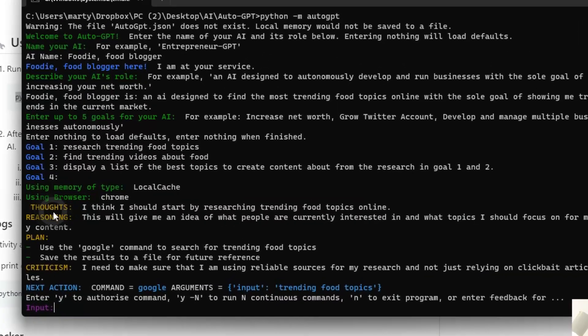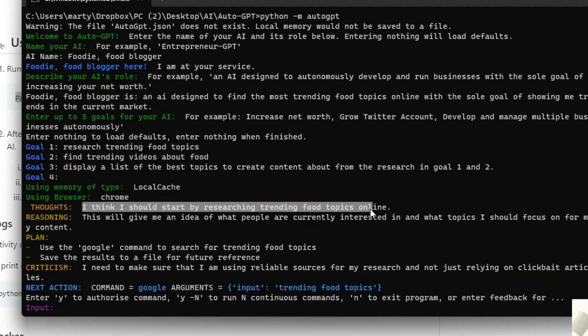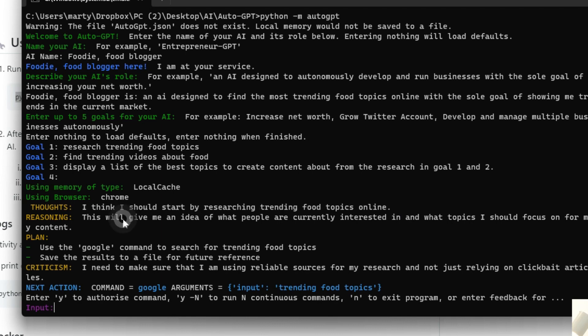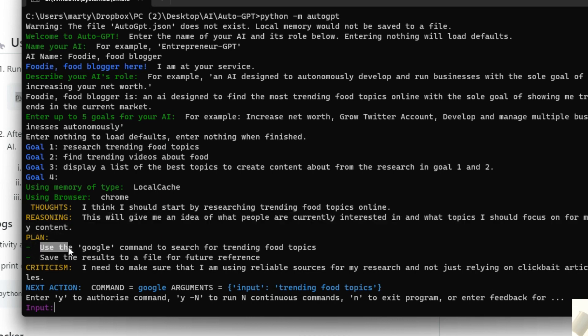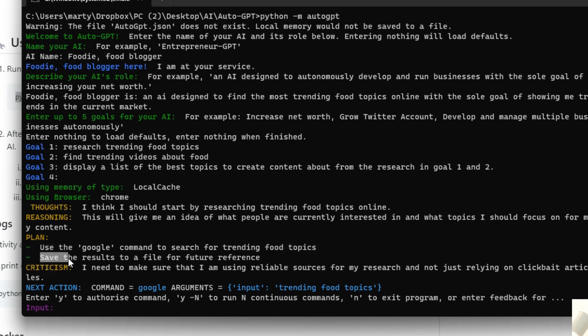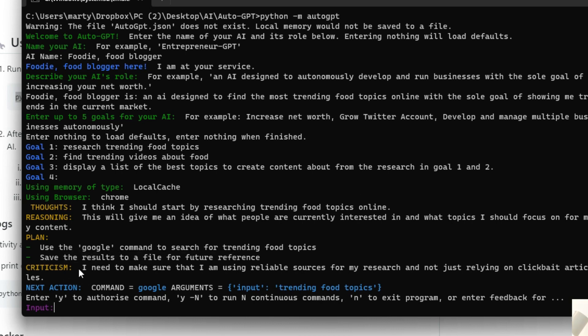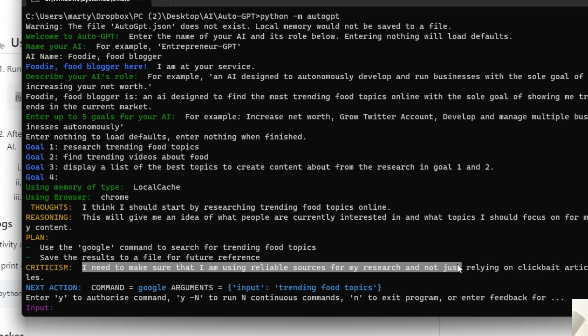Let's head back to my screen and see what sort of output we've just got. So the thought of GPT says I think I should start by researching trending food topics online and then it's giving itself some rationale. This will give me an idea of what people are currently interested in and what topics I should focus on for my content and then it creates a plan of action which is use the Google command to search for trending food topics. In other words it's just going to search on Google for trending topics. Then it's saying save the results to a file for future reference. That basically is going to be saving a file for us so we can check it out. And then it's giving itself some criticism so it's saying I need to make sure that I'm using reliable sources for my research and not just relying on clickbait articles. Crazy isn't it? But basically mimicking the human mind but much more structured.